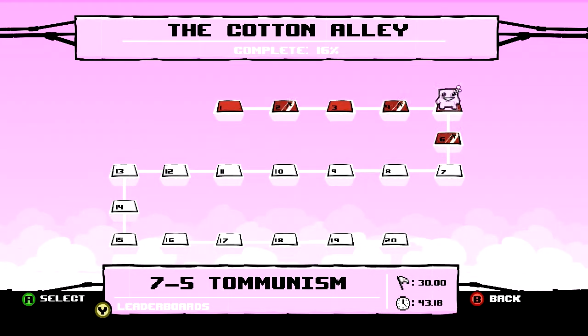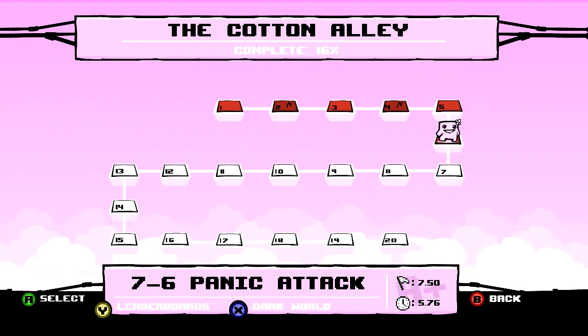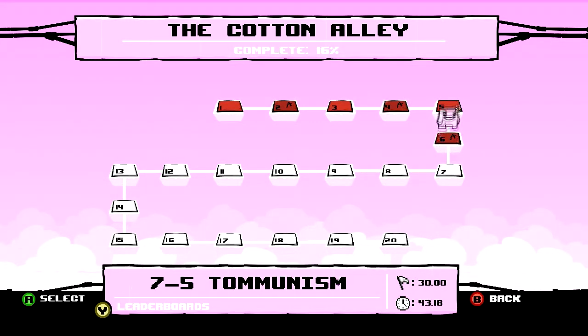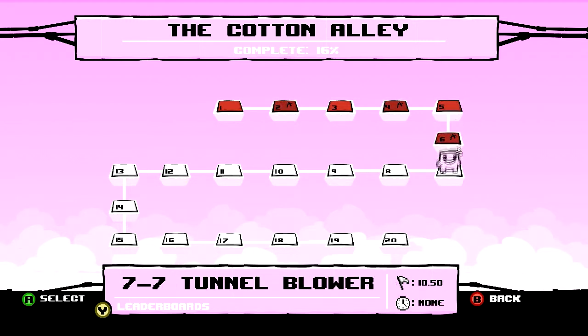Welcome back to my Super Meat Boy Let's Play. I'm 3 of 6 and where we left off, I found a level with fans on it.